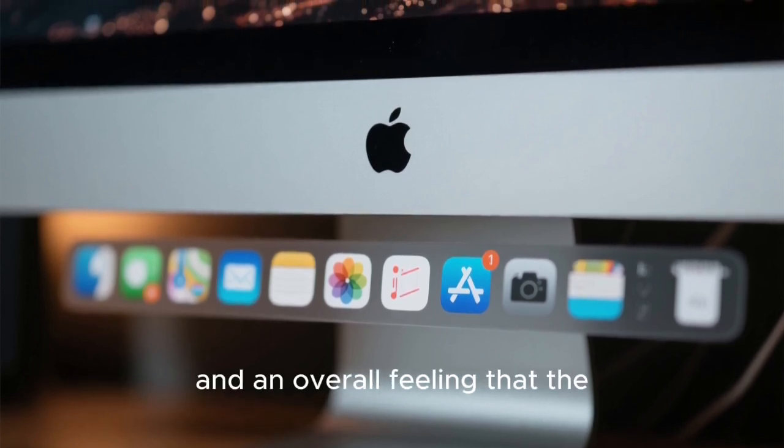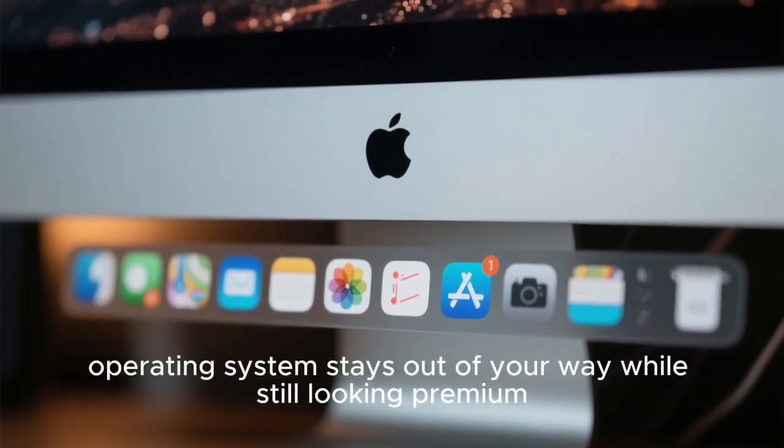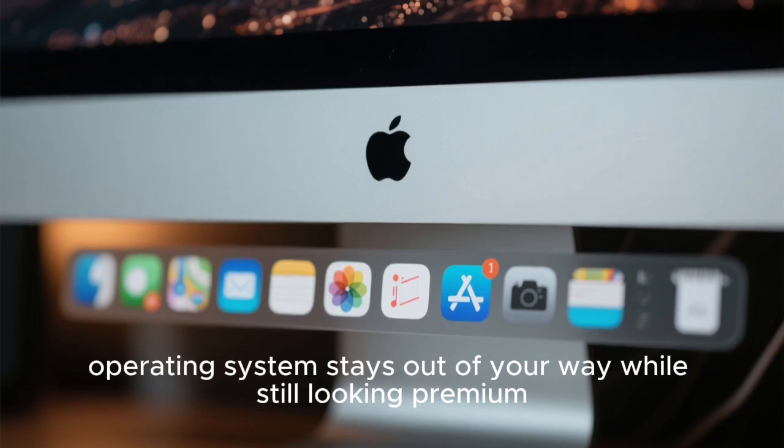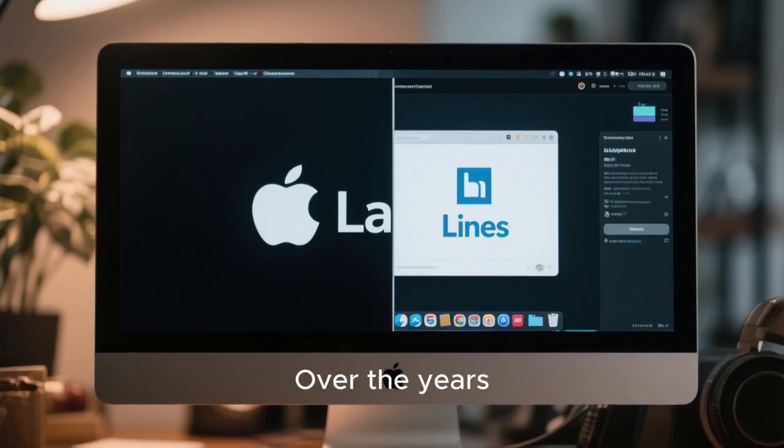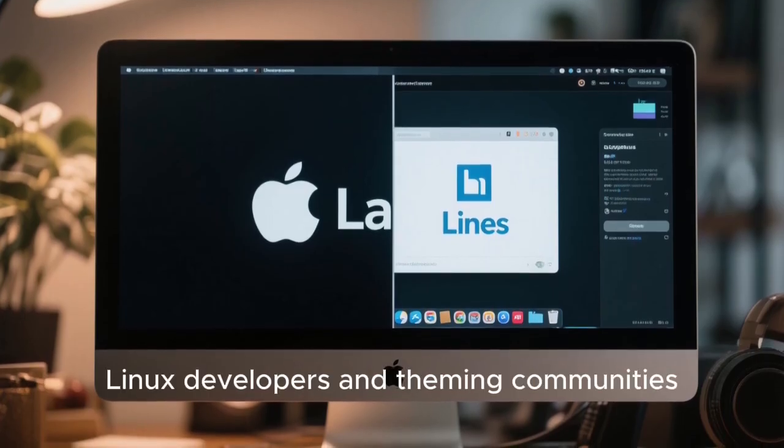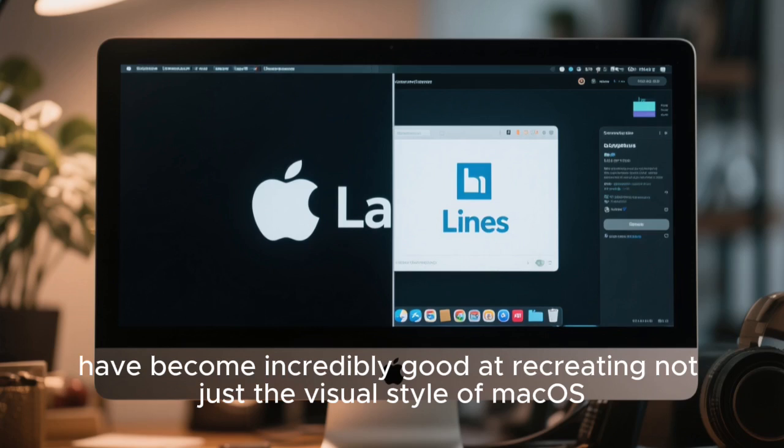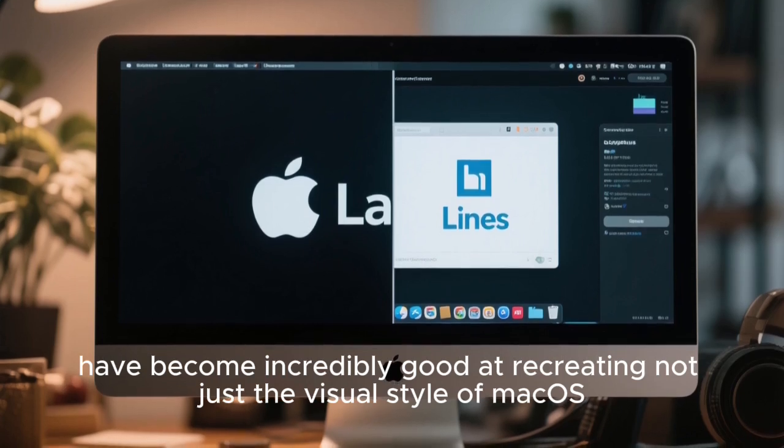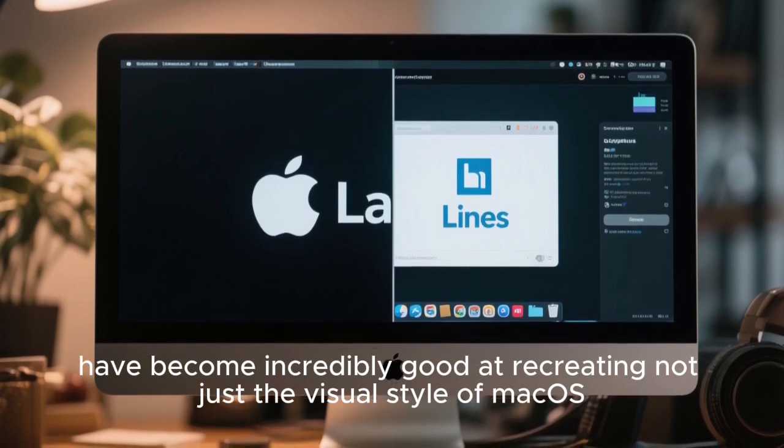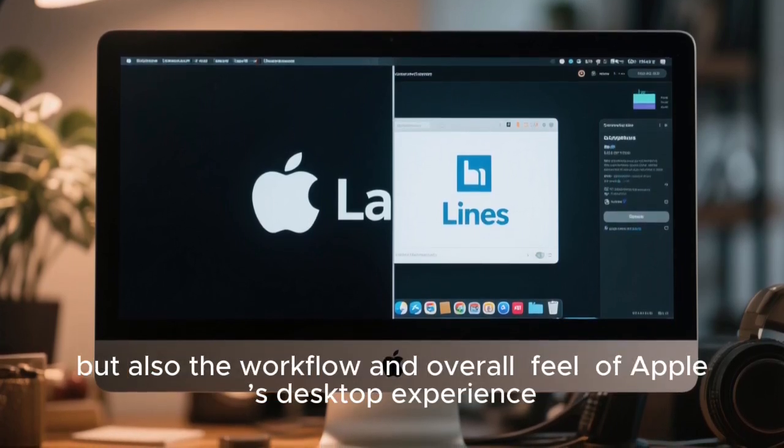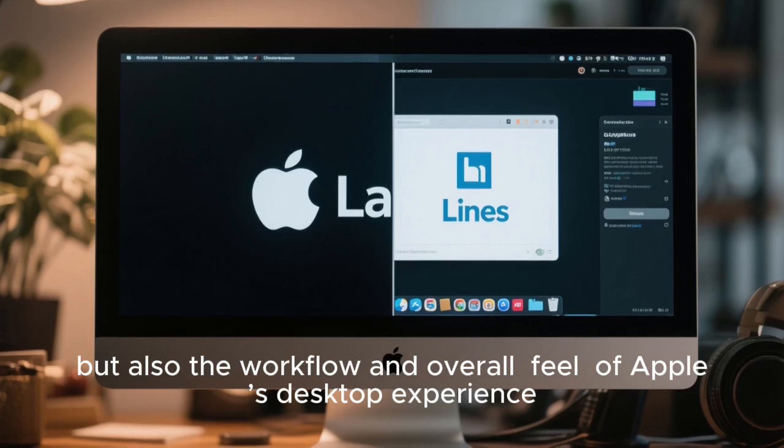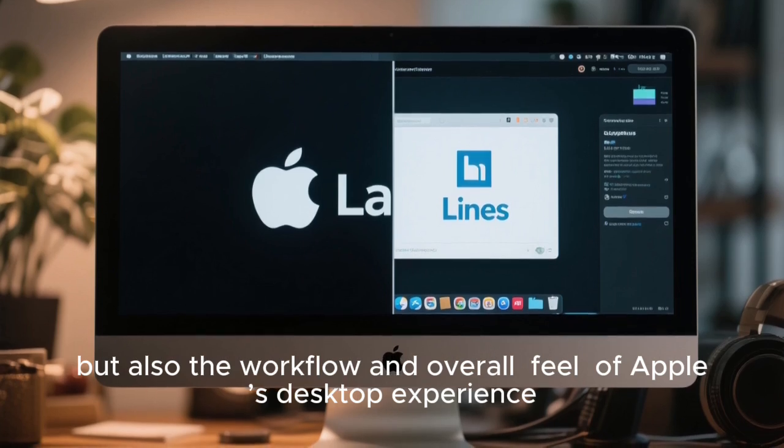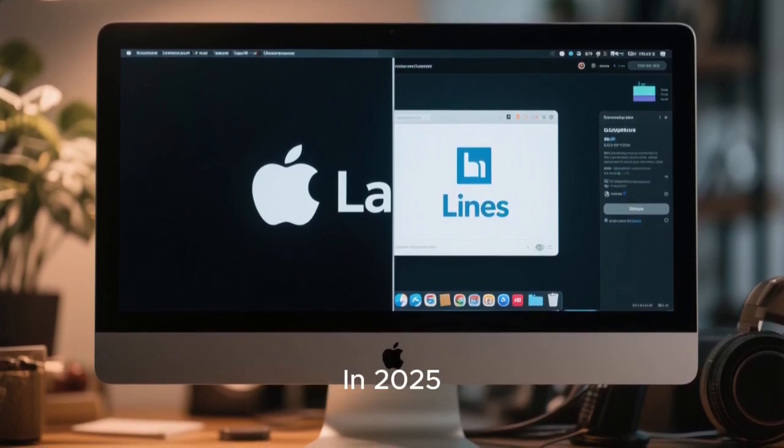An overall feeling that the operating system stays out of your way while still looking premium. Over the years, Linux developers and theming communities have become incredibly good at recreating not just the visual style of macOS, but also the workflow and overall feel of Apple's desktop experience.